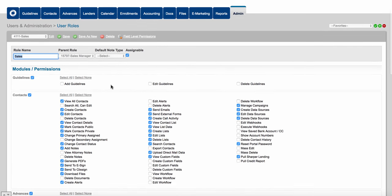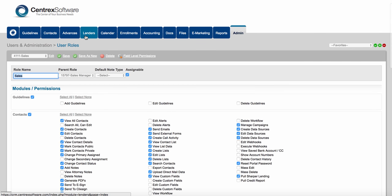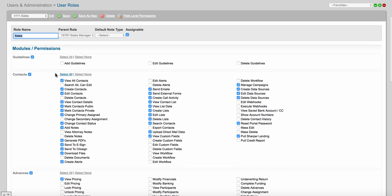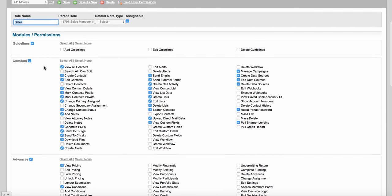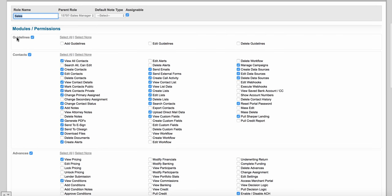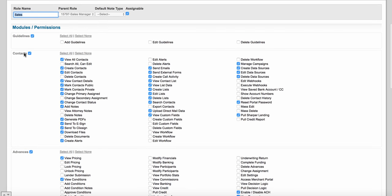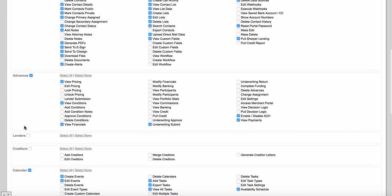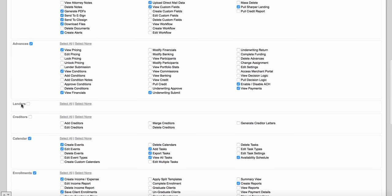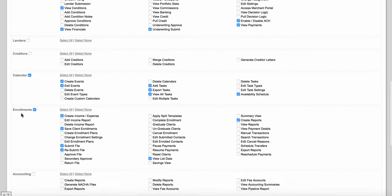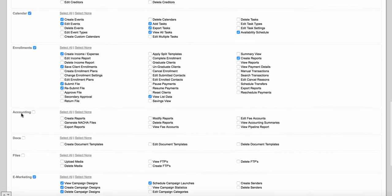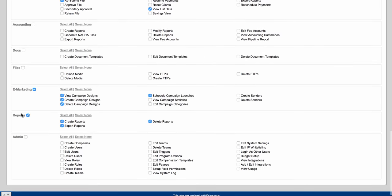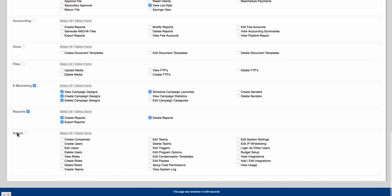Your main tabs at the top include guidelines, contacts, advances, lenders, calendars, and so on. On the left-hand side of the role permissions you're going to see those same things: guidelines, contacts, advances, lenders, creditors, calendar, enrollments, accounting, docs, files, e-marketing, reports, and admin. Depending on the industry you're coming from, you may or may not have some of these tabs within the software.